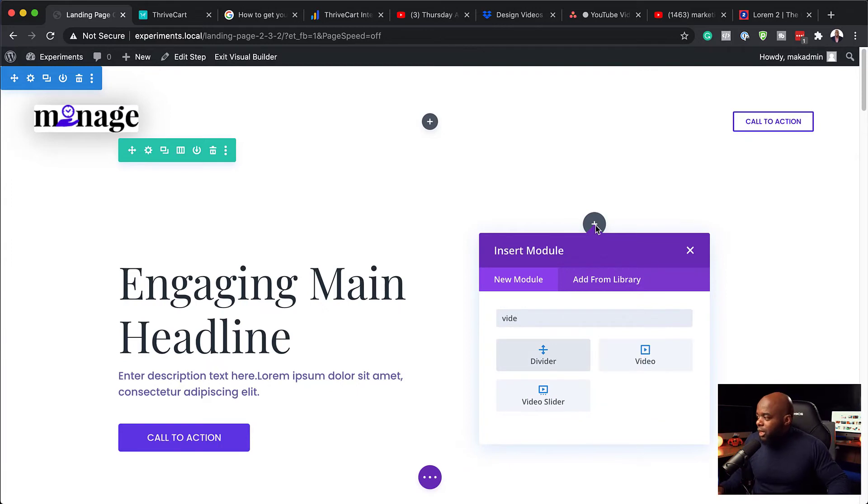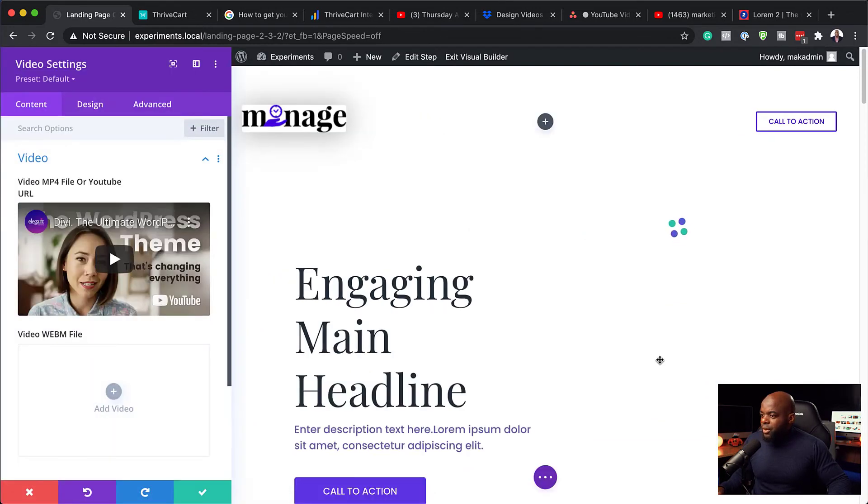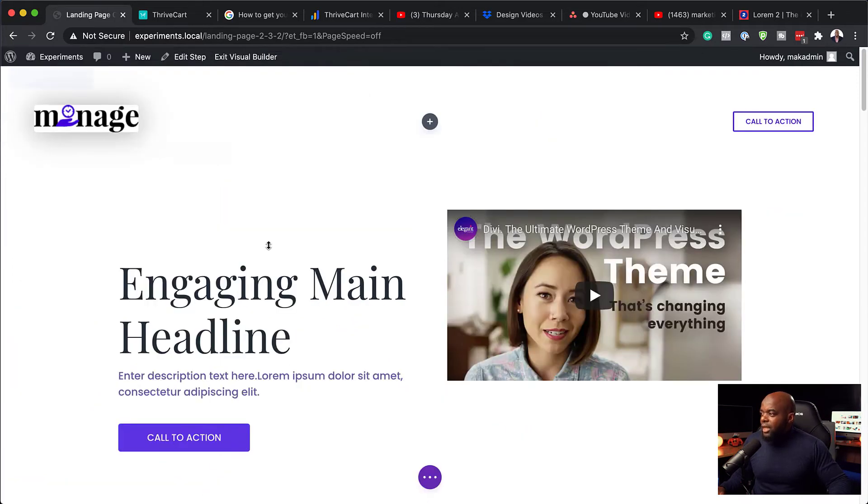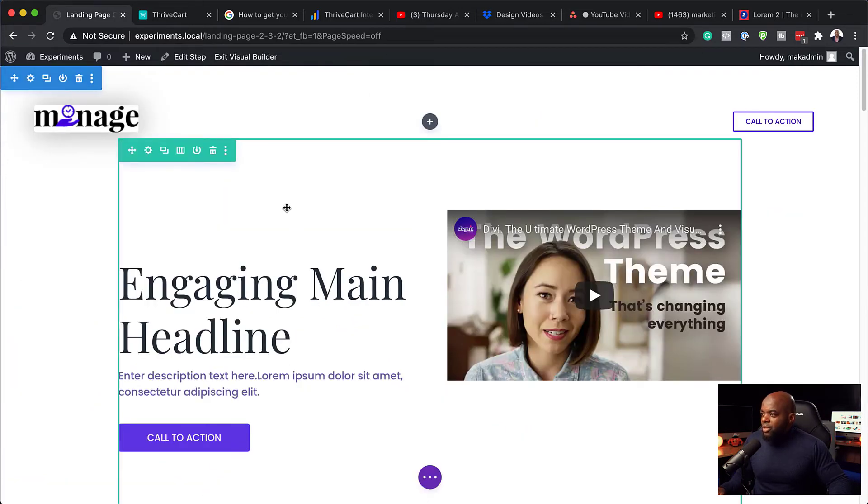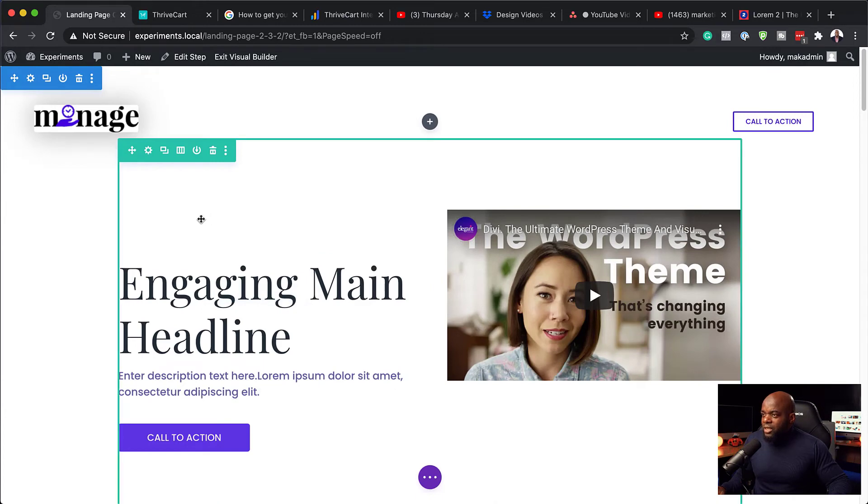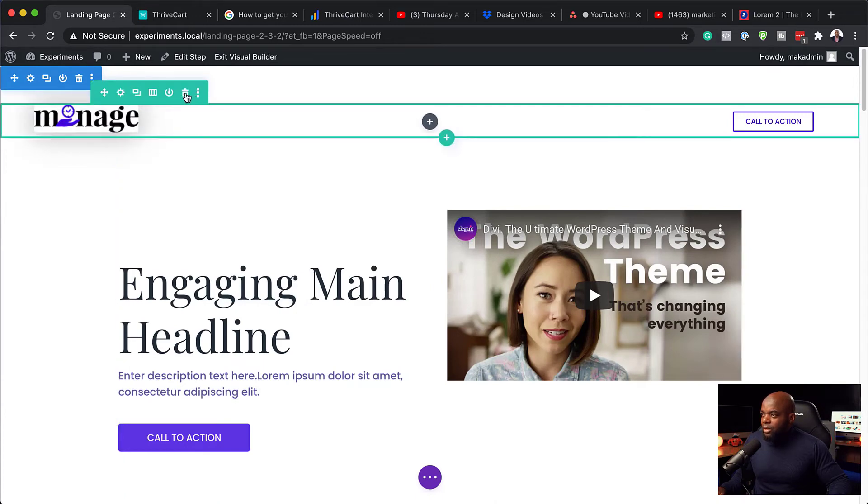So I'm going to search for video here, add our video module. So to be honest, I'm not going to go in and mess around with designing this. I'm just going to save this. And then what I'm going to do next is to just make sure everything is all aligned and I delete anything that I don't need.